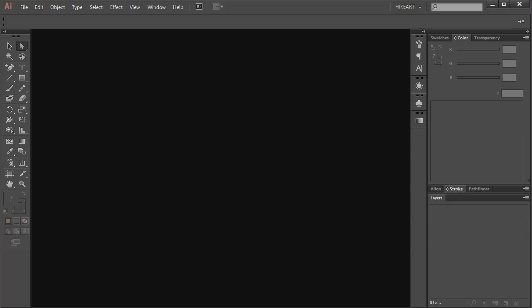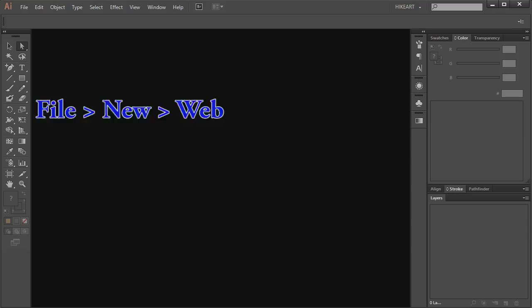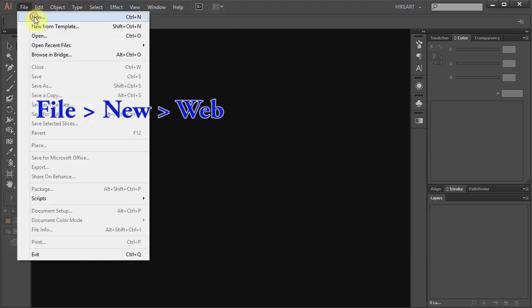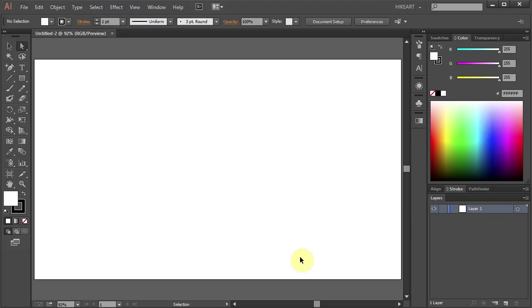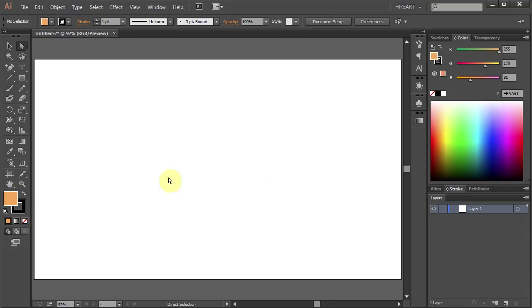Let's make a new document. Go to File, New and click OK. Now let's change the fill to Dark Yellow and get rid of the stroke.